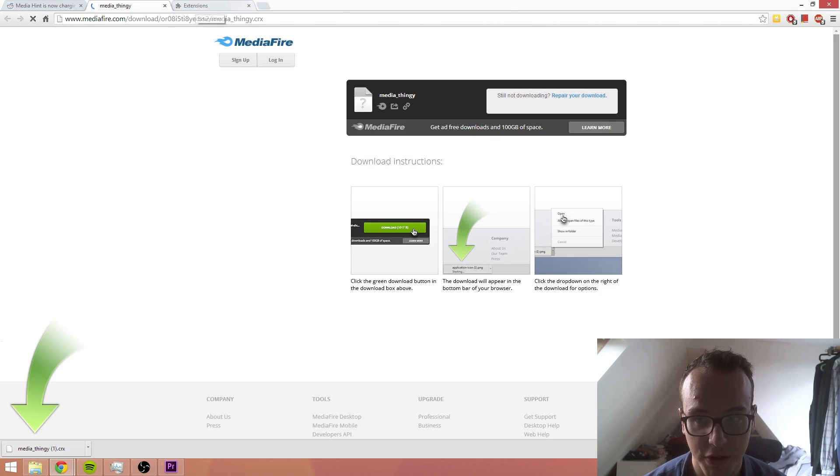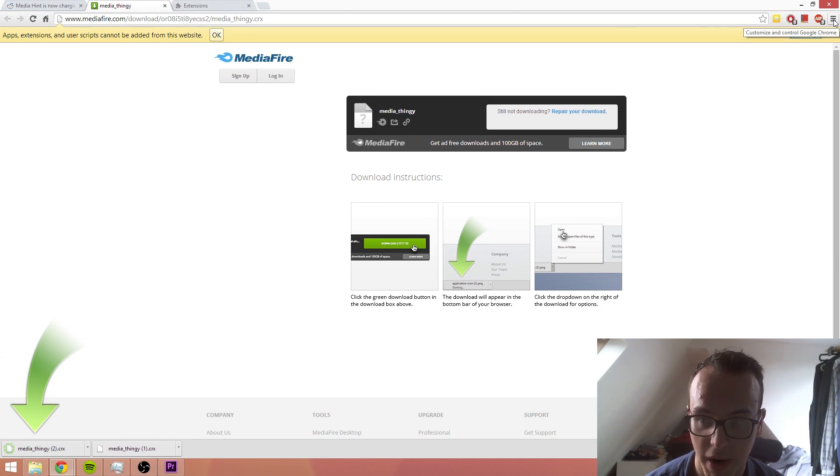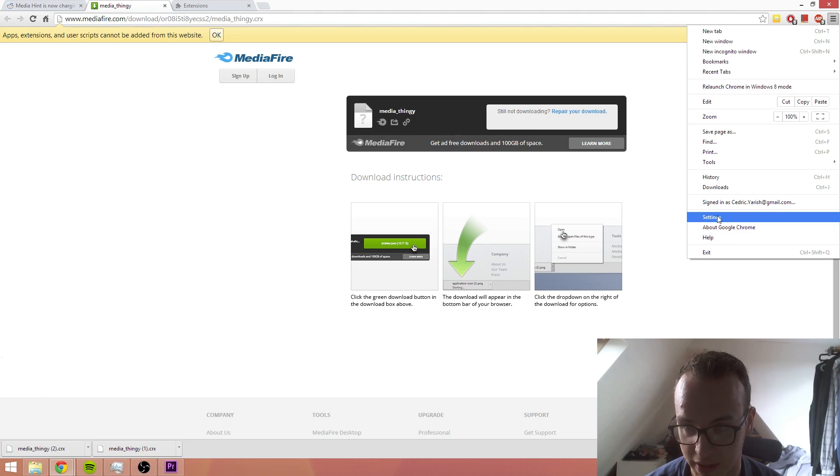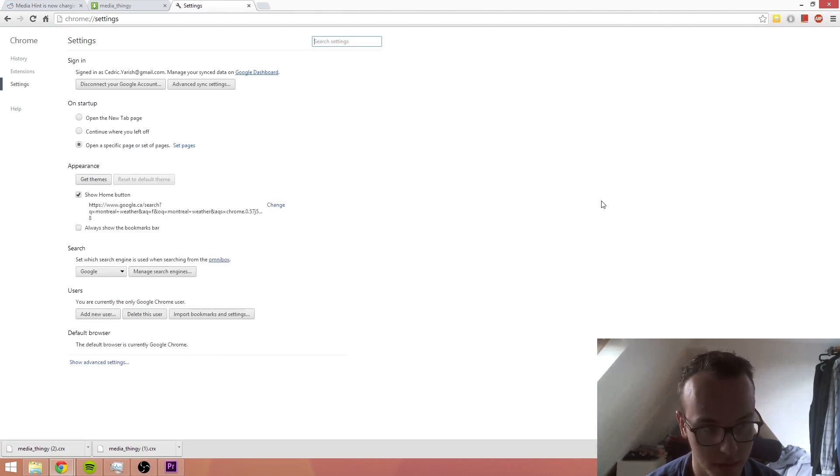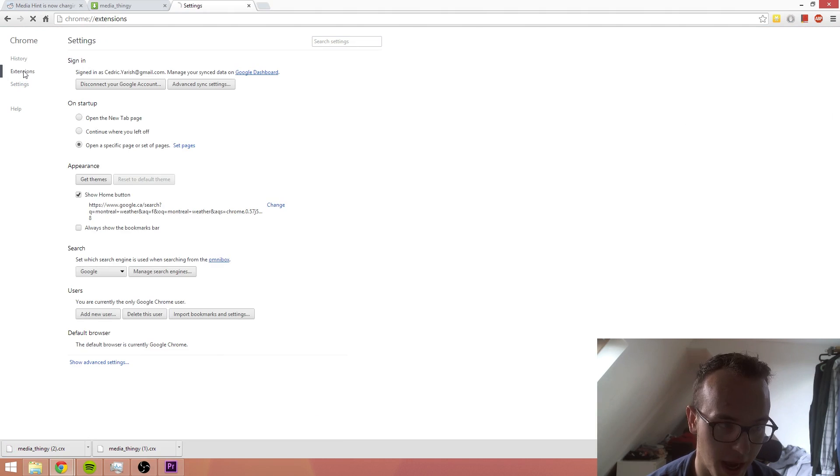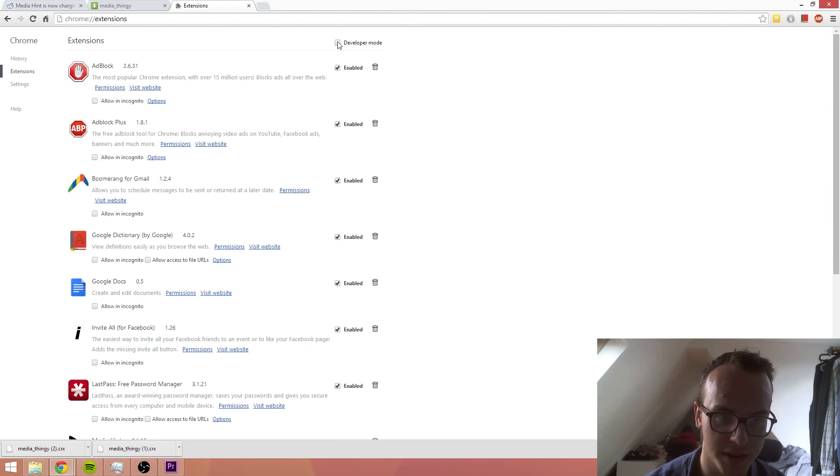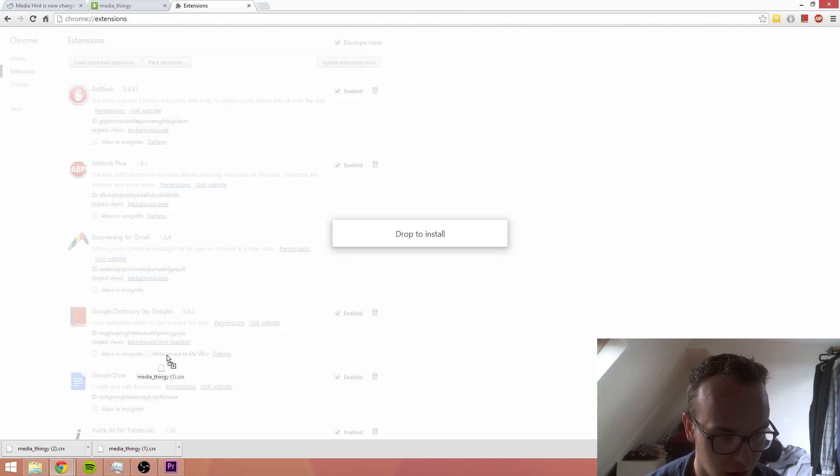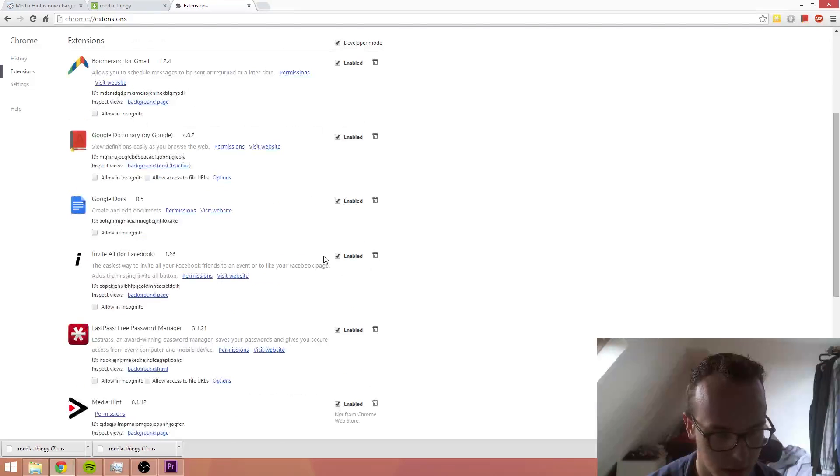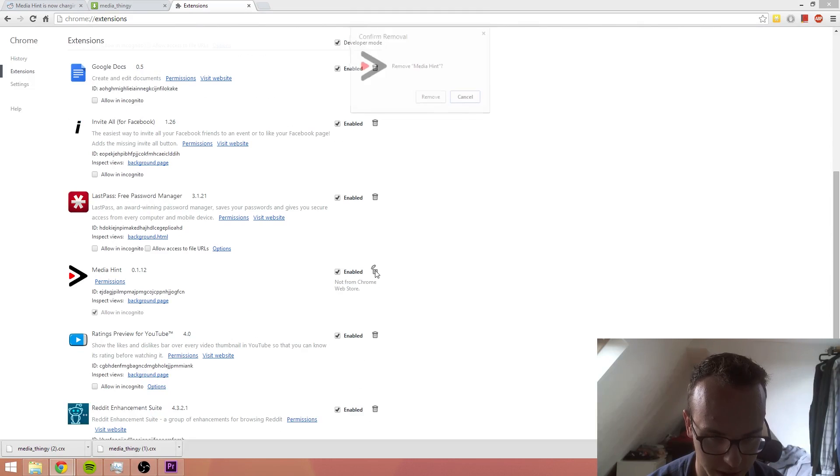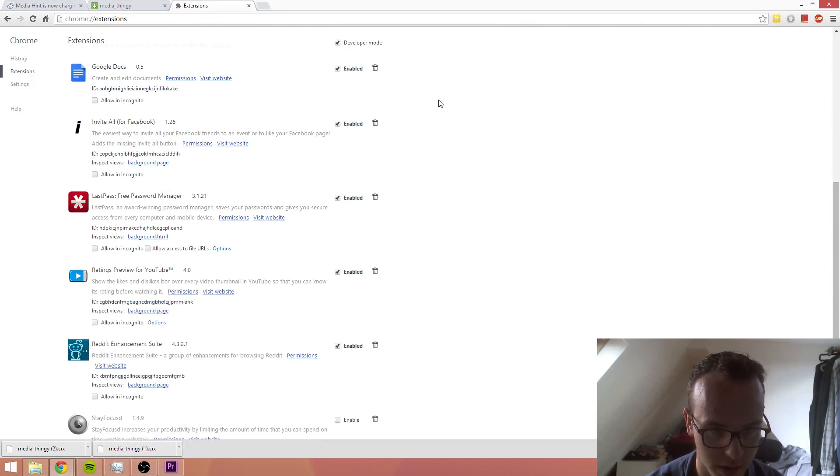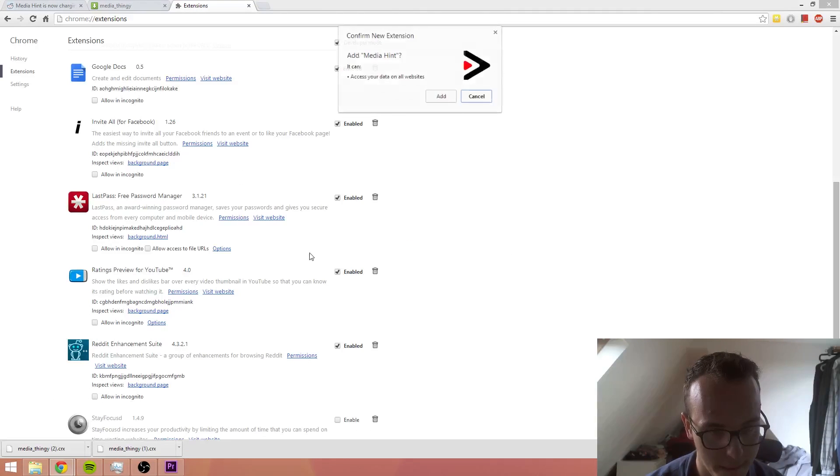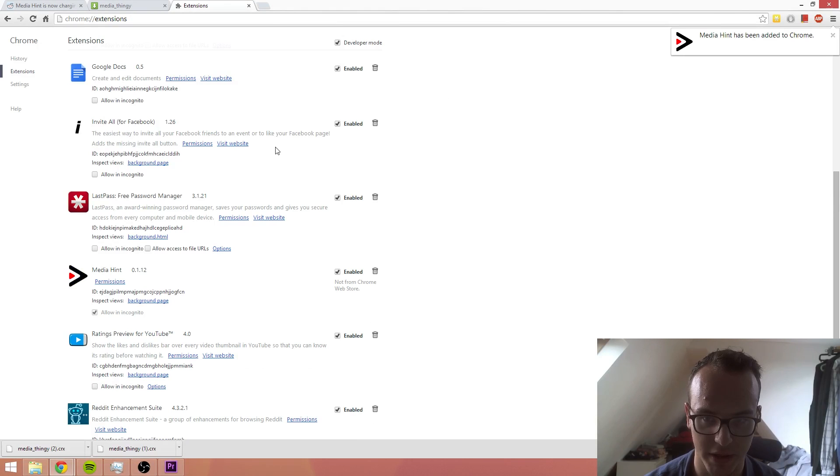You go over to your extensions, and for those of you who don't know, it's in the top right corner and you just click in your settings. It's right above the middle tab called extensions. It's important that you click on developer mode, drag and drop this, and I'll delete my old one just to show you guys what that's like. Boom. Now you have Media Hint.